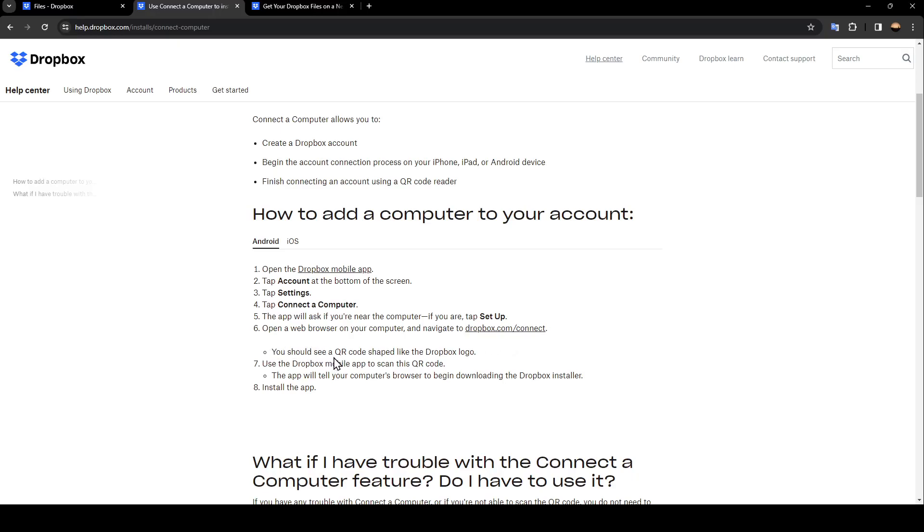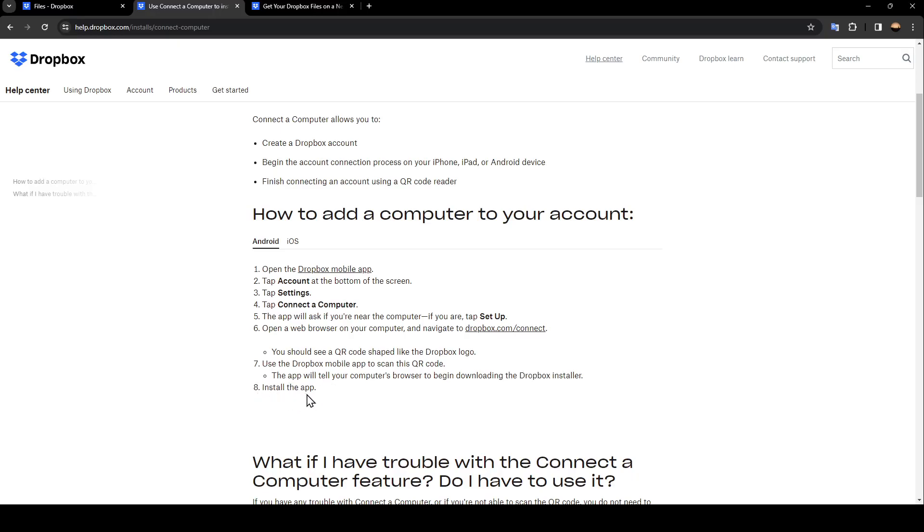You should see a QR code shaped like the Dropbox logo. Use the Dropbox mobile app to scan this QR code. The app will tell your computer's browser to begin downloading the Dropbox installer. And lastly, go ahead and install the app.